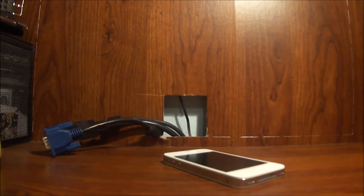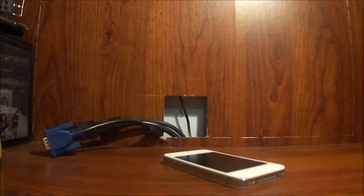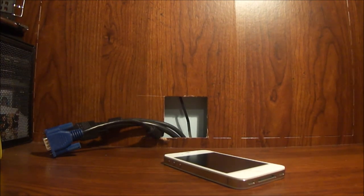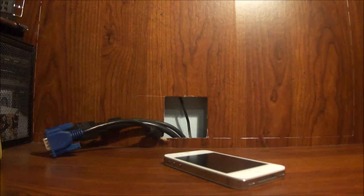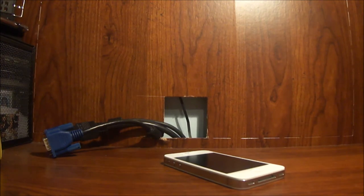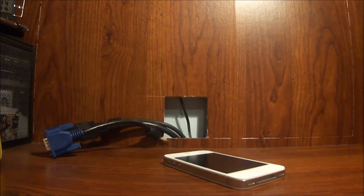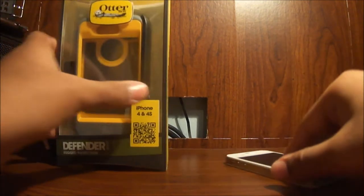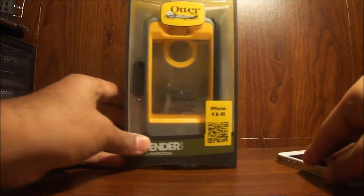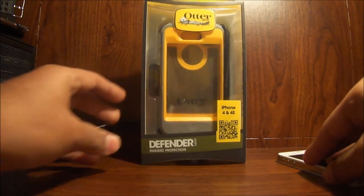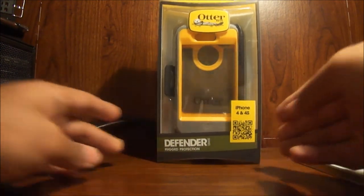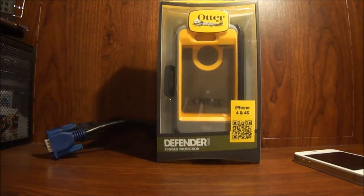Hello YouTube, this is iPhone Case Reviewer HD and today I'm going to be doing a review on the OtterBox Defender series case for the iPhone 4 slash 4S.